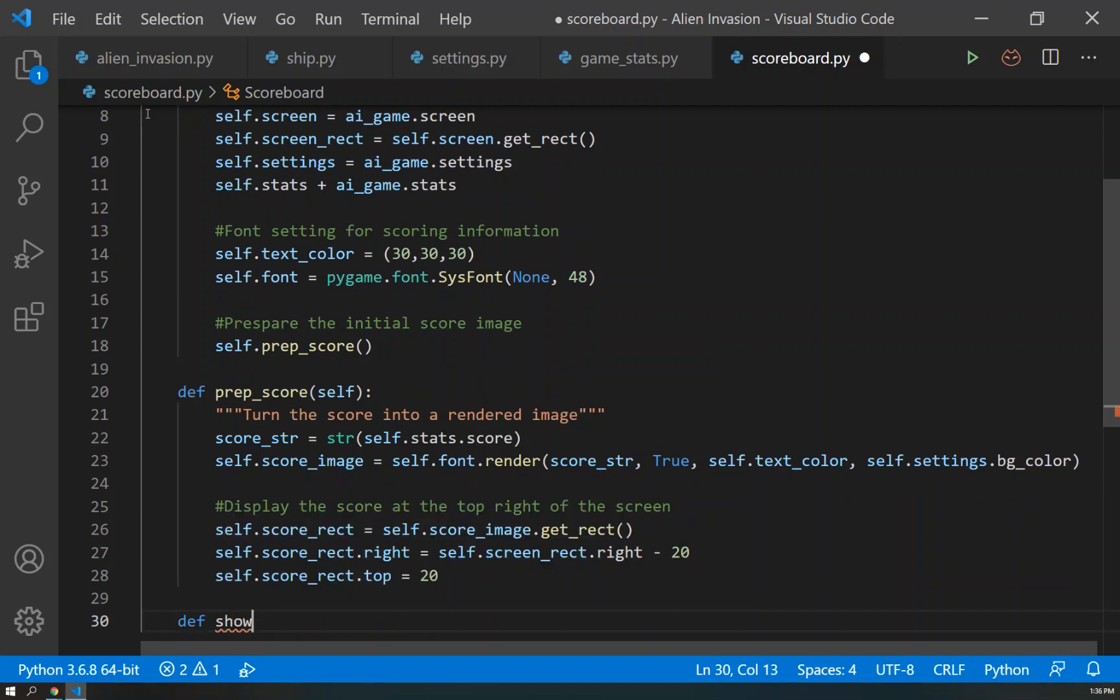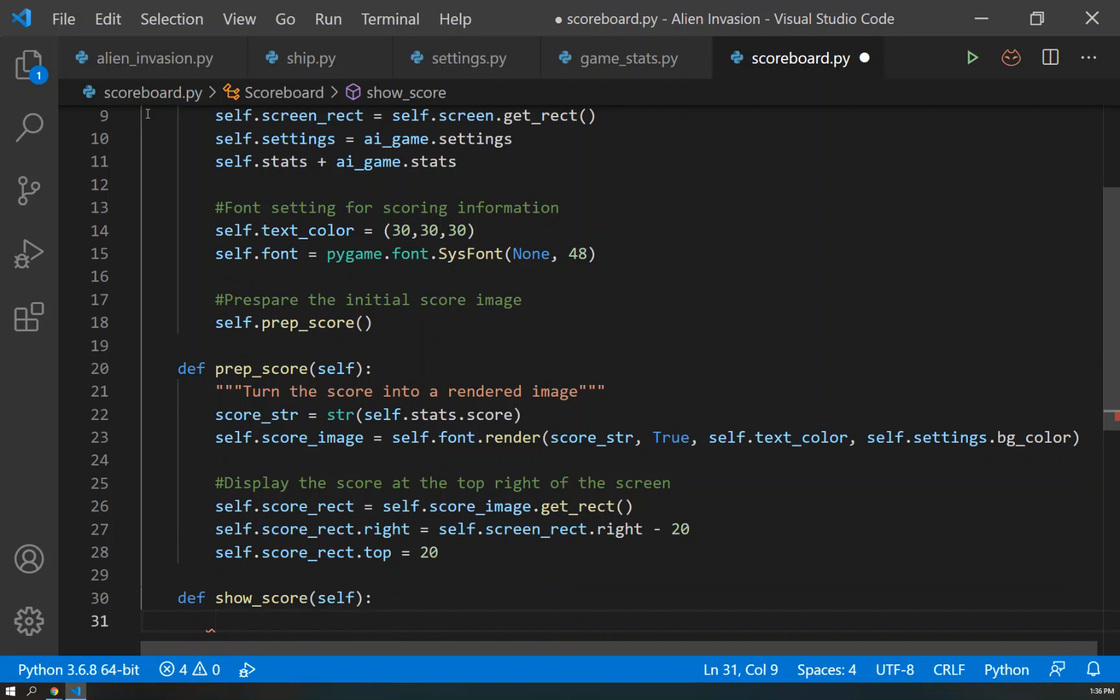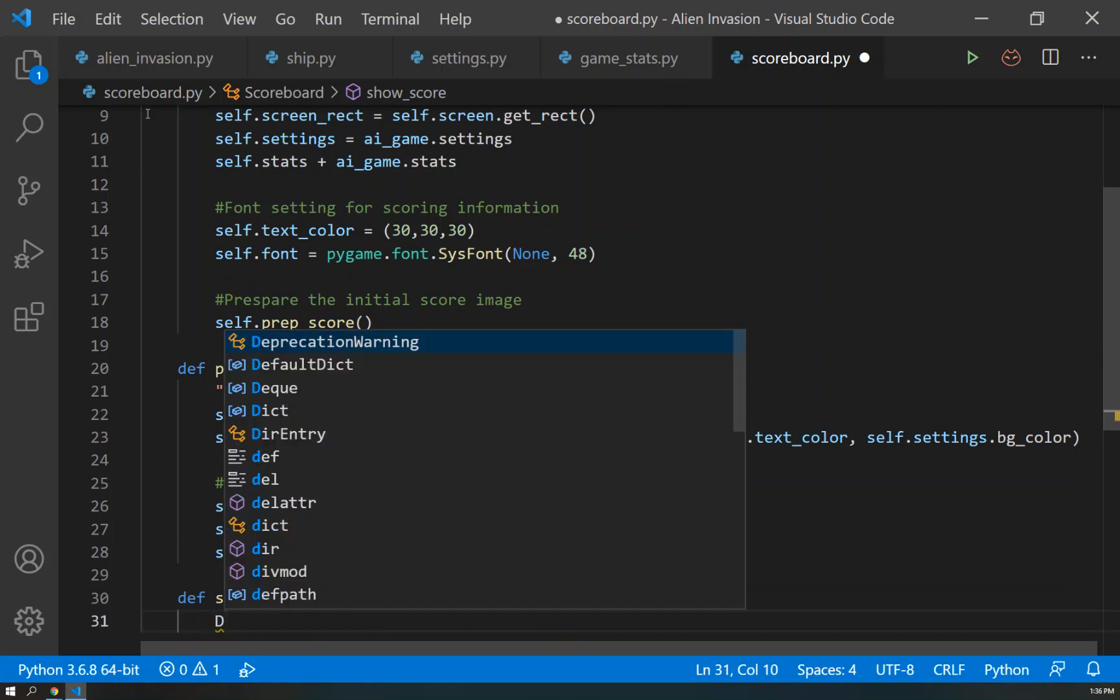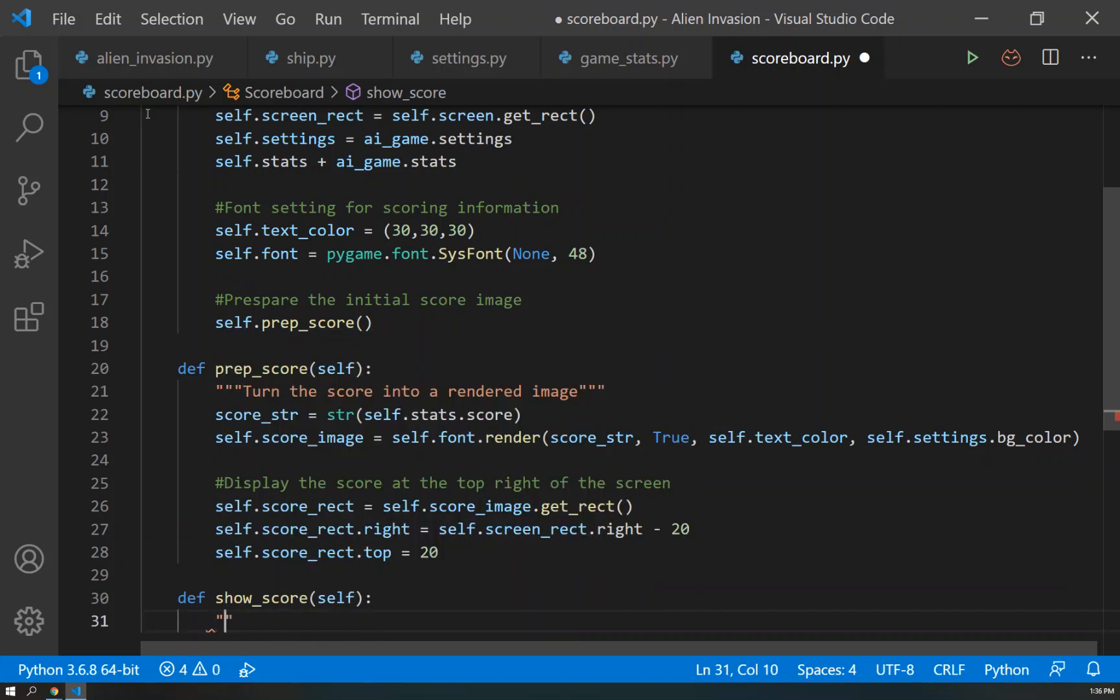So we'll define that - show_score. And that gets a self as well. And this is just simply going to draw a score to the screen.